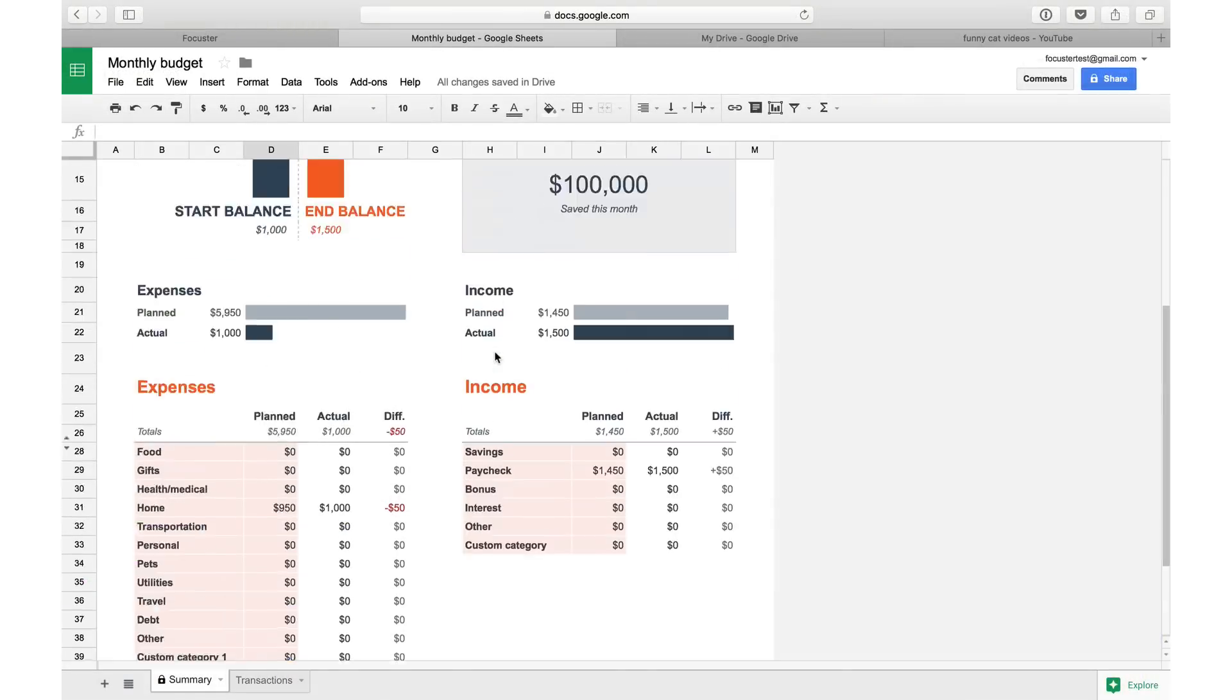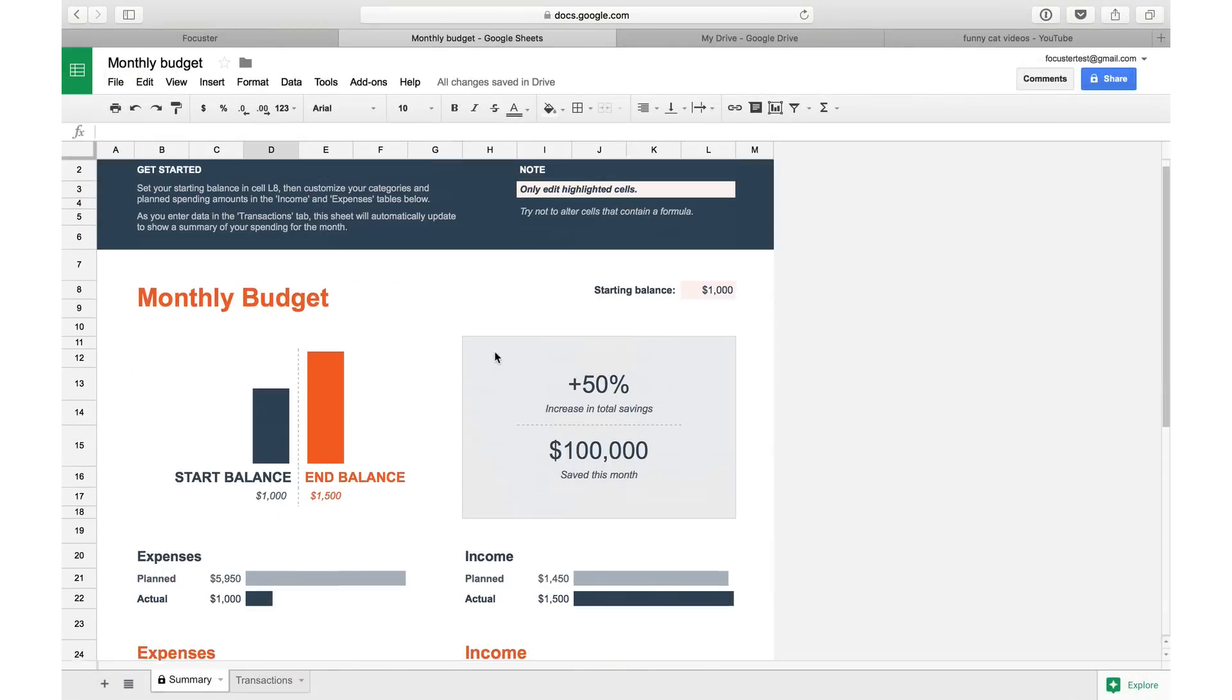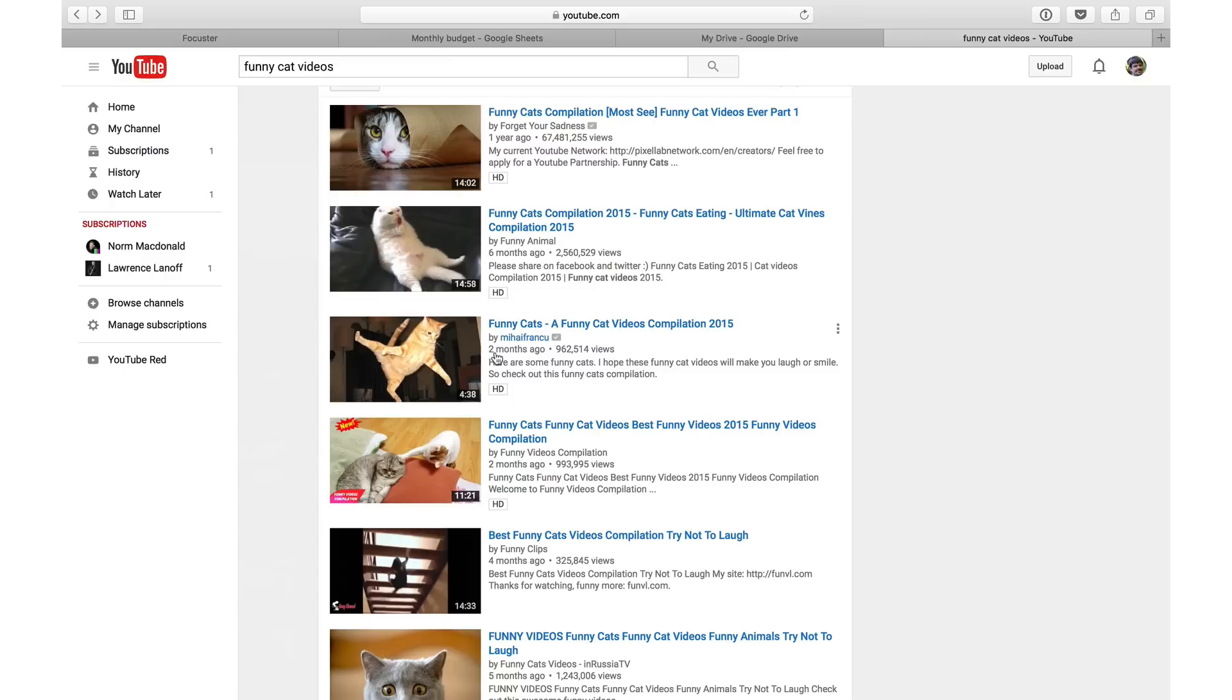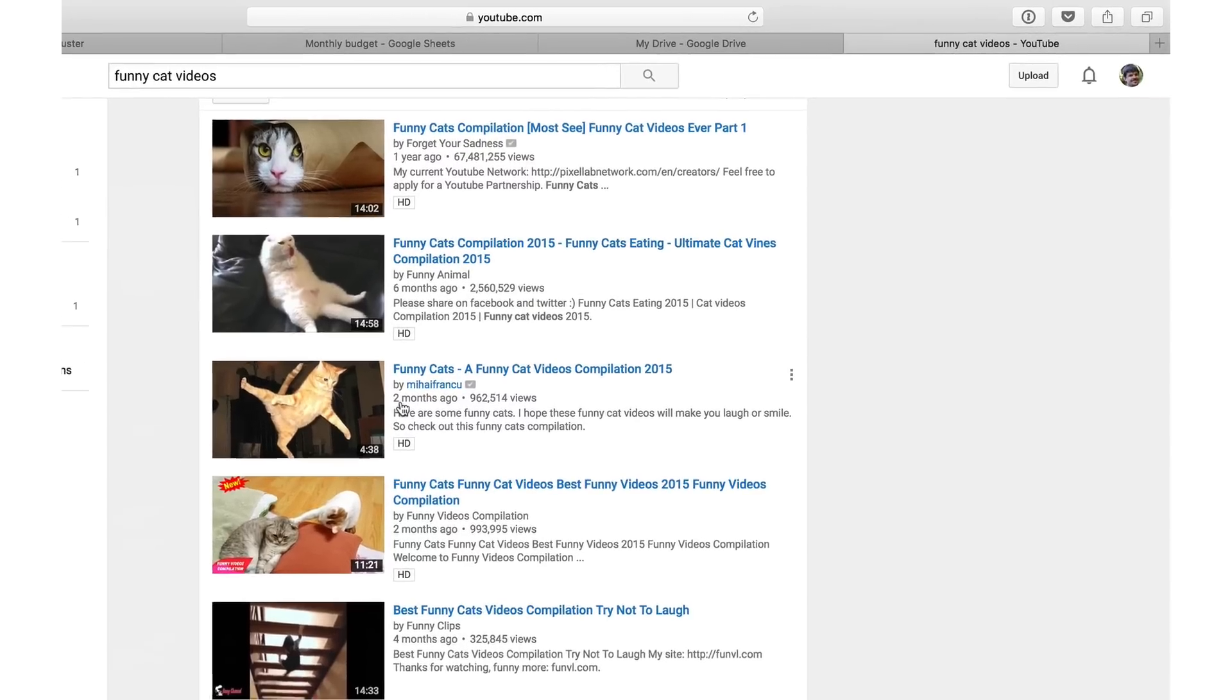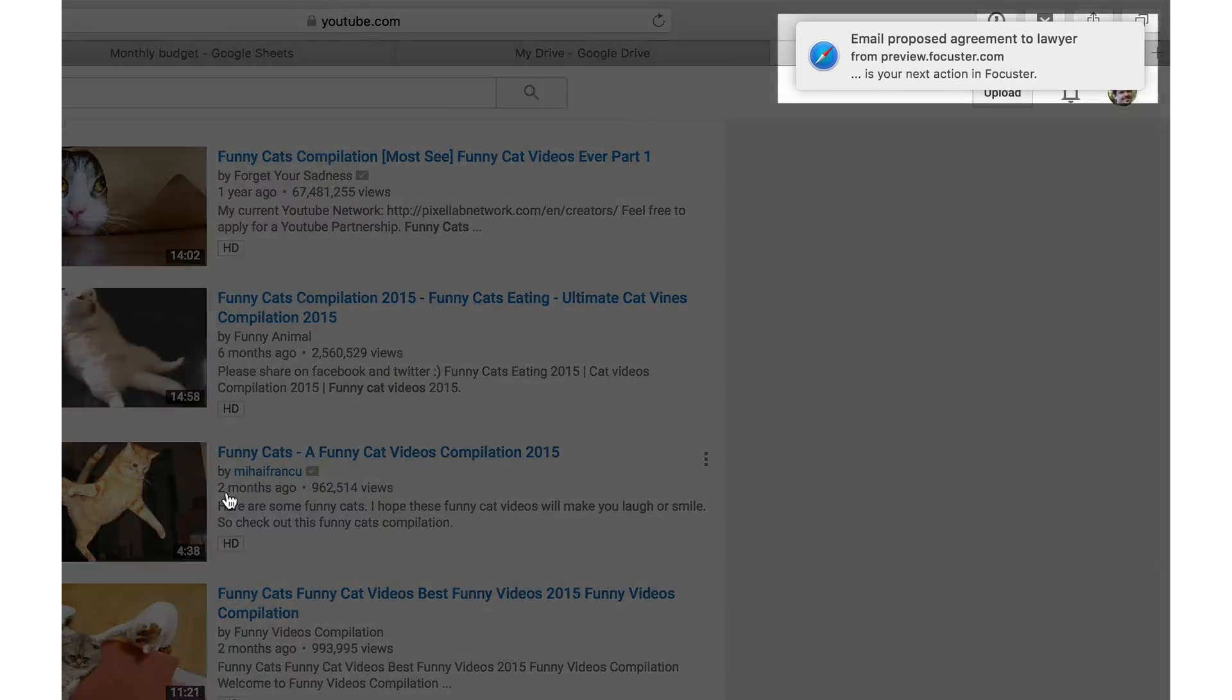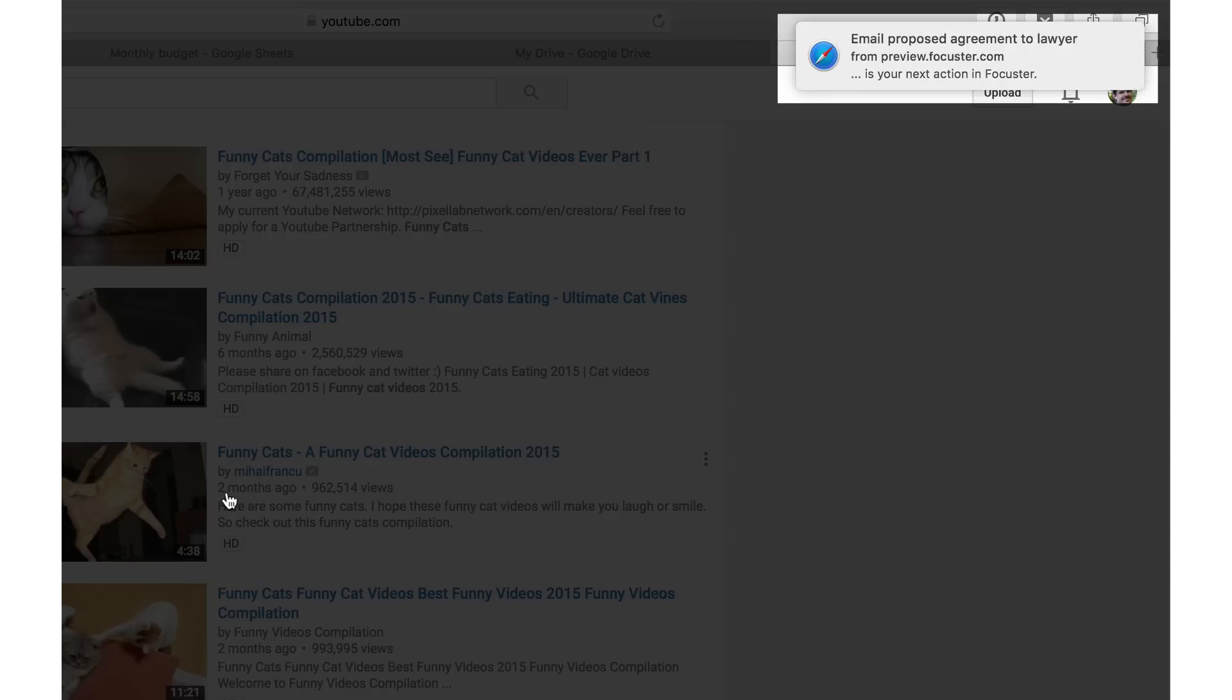When you have free time, Focuster will send you reminders to work on your priorities. If not completed, they move to the next available time so nothing falls through the cracks. Whoops, almost got distracted there. Thanks, Focuster.